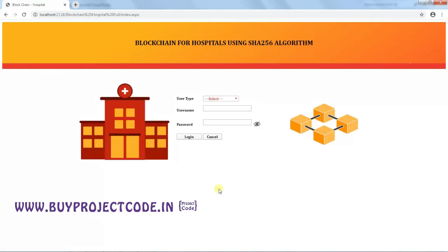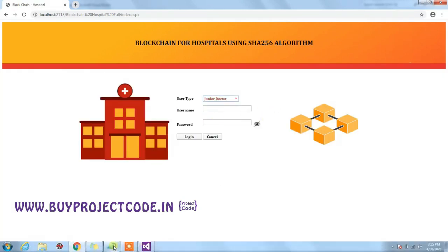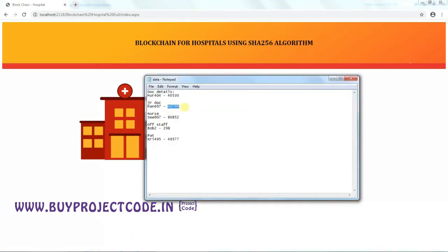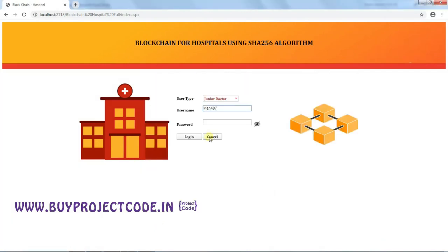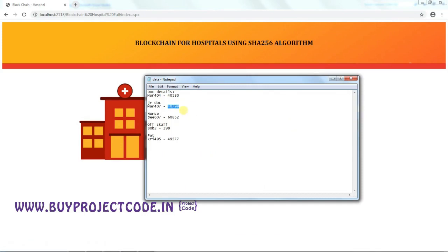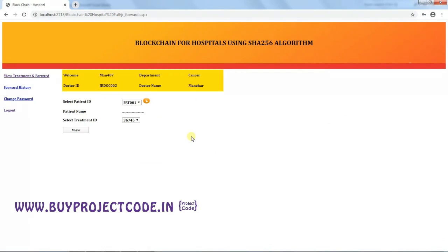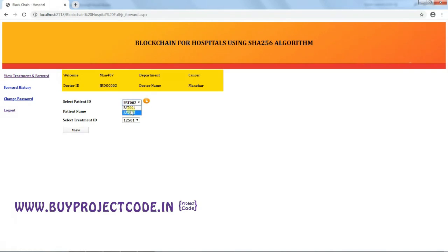Now logging in as a Junior Doctor. Selecting 'Junior Doctor' as the user type, entering the username and pasting the password. The Junior Doctor's master page shows basic details: username, ID, department, and name. The Junior Doctor selects a patient ID and can click the icon to view the patient's name — selecting Patient 2.